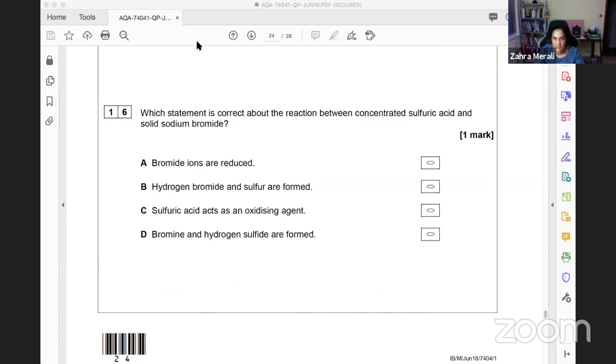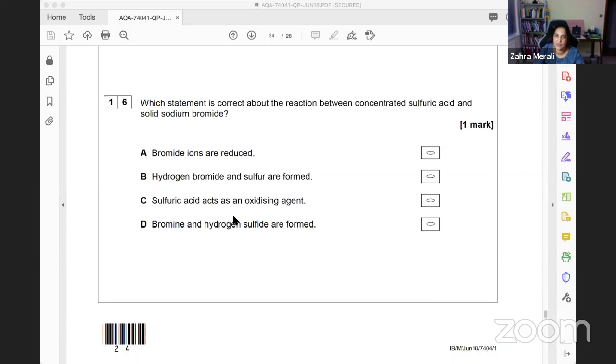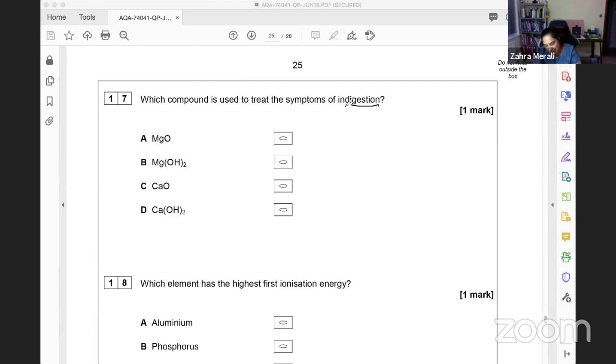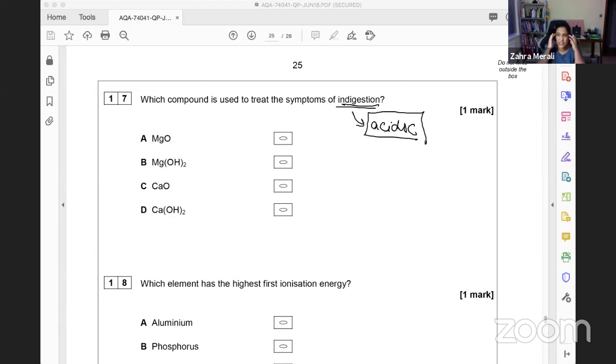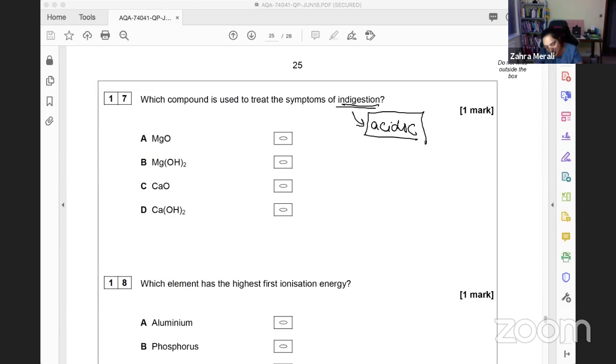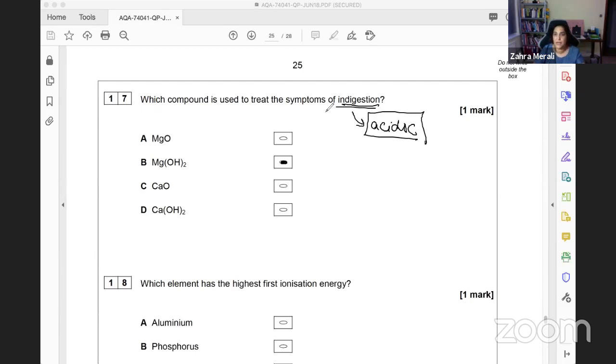Which compound treats indigestion? Indigestion happens when something is too acidic - you have excess stomach acid. Logically, if it's acidic, you want to neutralize it, so you need something alkaline. I need a hydroxide, which is alkaline. Hopefully you'd recognize magnesium hydroxide, or at least narrow it down to a hydroxide.